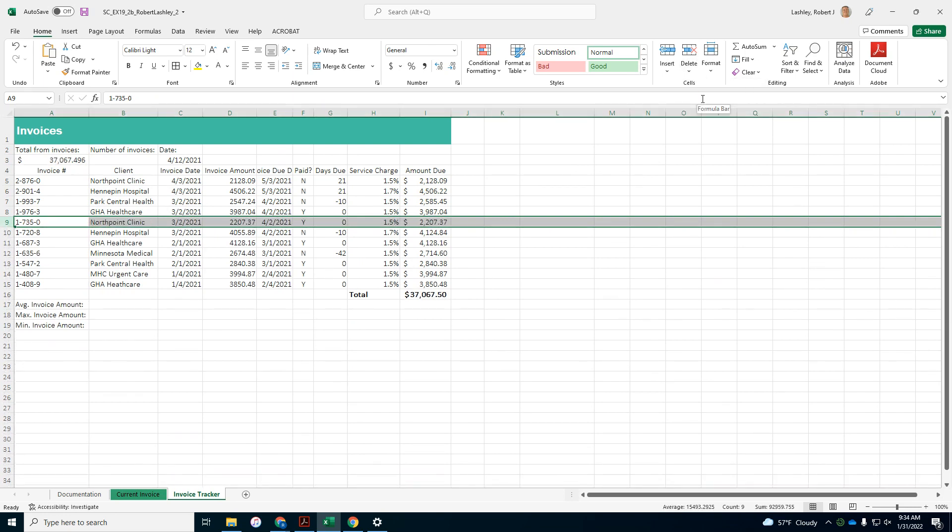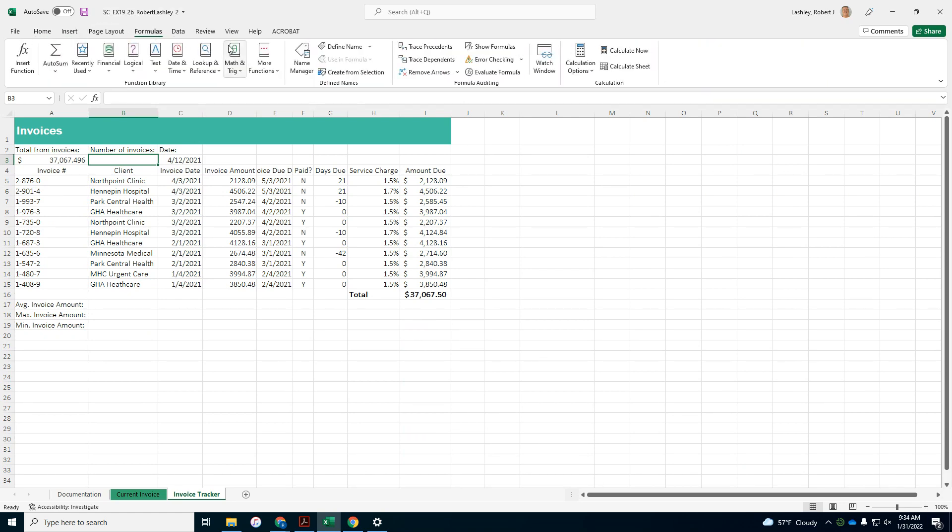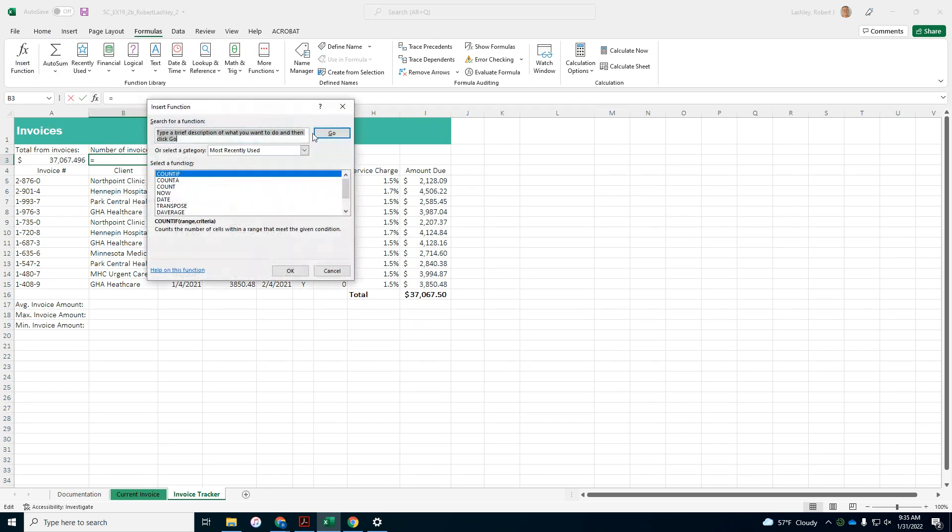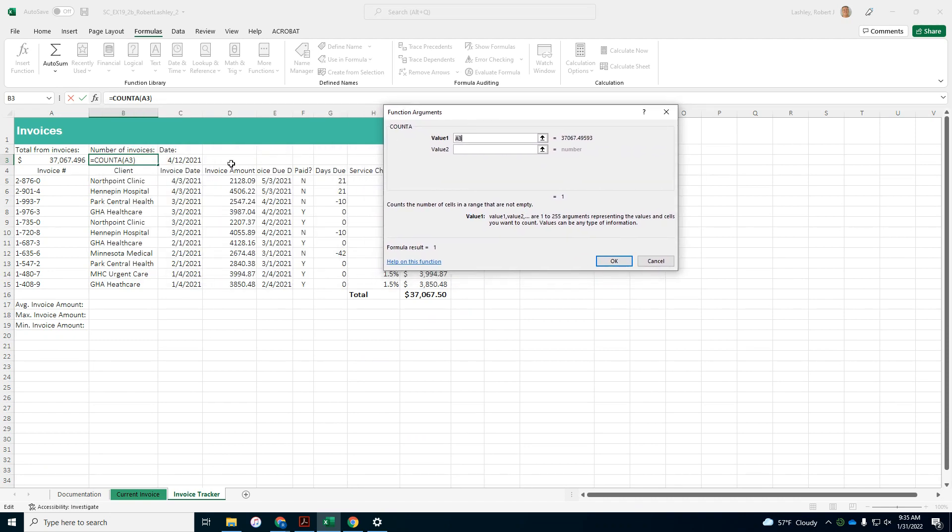Caleb wants to keep a running count of the invoices sent to clients. In cell B3 enter a formula that uses count A, B3, count A function to count the values in range A. So insert my formulas, insert a function, count A, OK, the value, range A5 to A16, A5, whoops, A5. So A15.